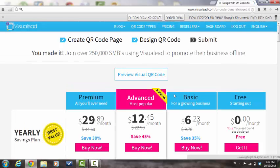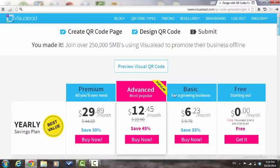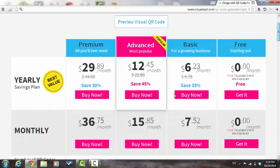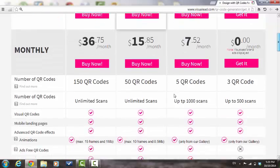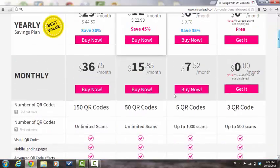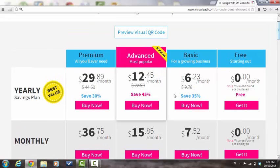You have now reached the pricing page. In this page, you can see our yearly and monthly subscription plans, as well as the features that are available for each one of them. Choose the plan that you would like to use. If you are interested in creating a free account, choose this option.